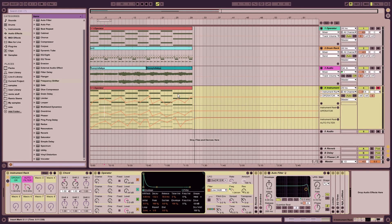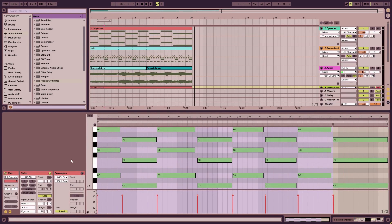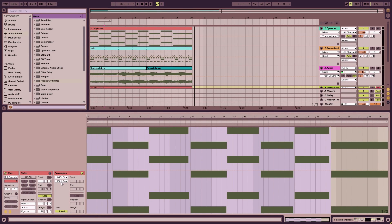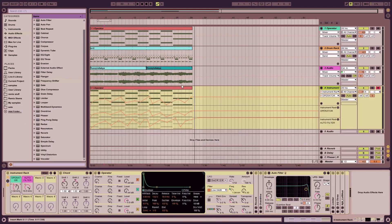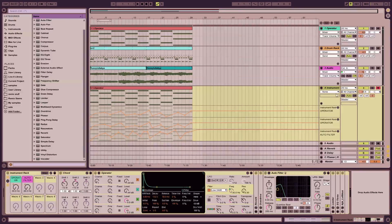That gives you an idea on automating your sequences and giving more control in the arrangement view. Again, you could have done that in the envelopes of your clips in session view, but you'd only be able to adjust it by switching through menus. Whereas in the arrangement view, you have your lanes open and can see a fuller view of what's going on. You can also just show automated parameters here. That gives you an idea of the differences between arrangement view and session view, and how you can combine both to finish your song.